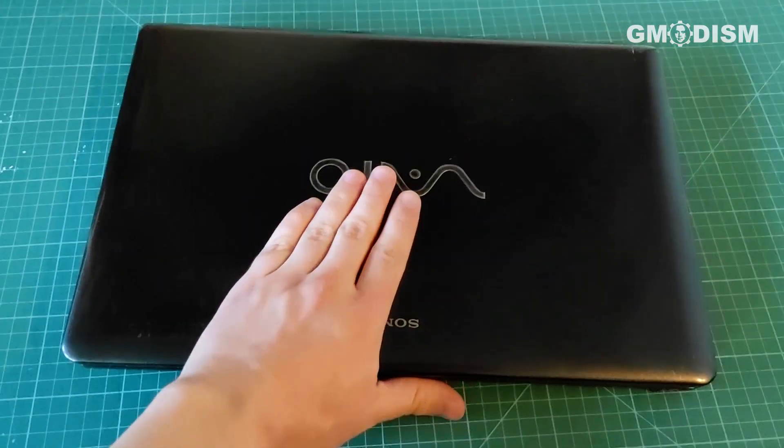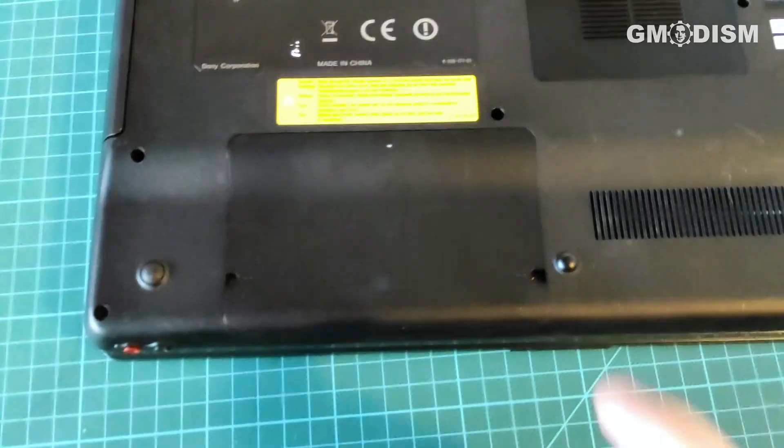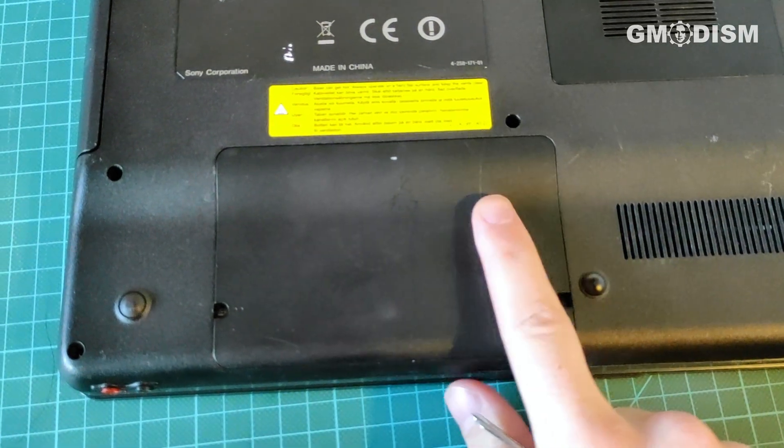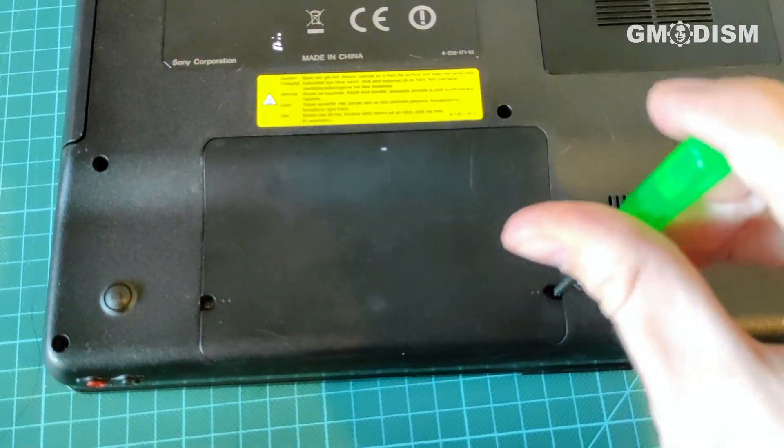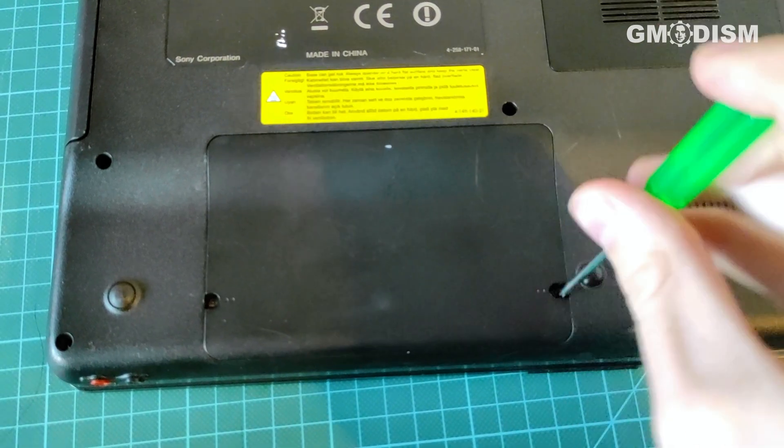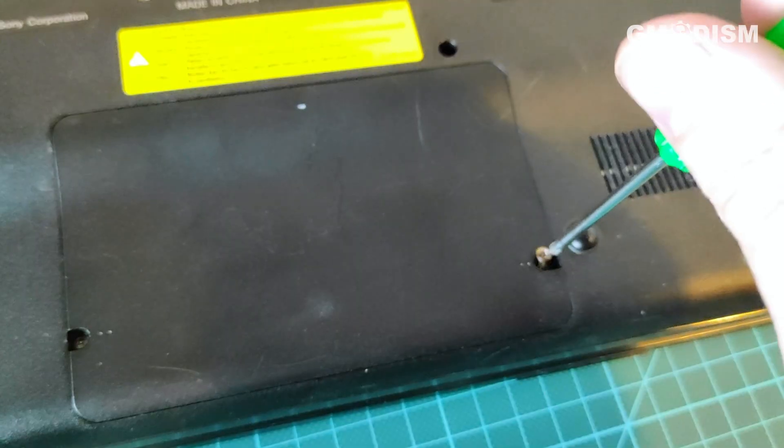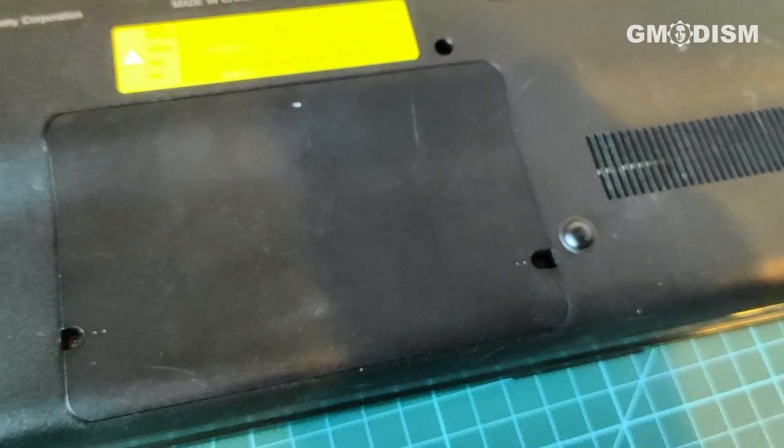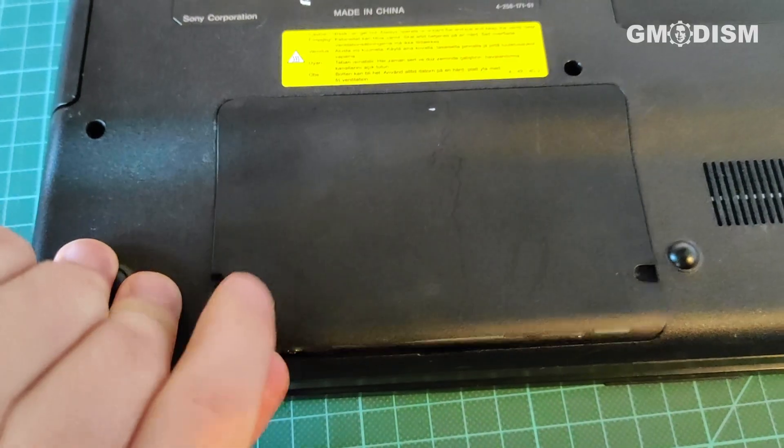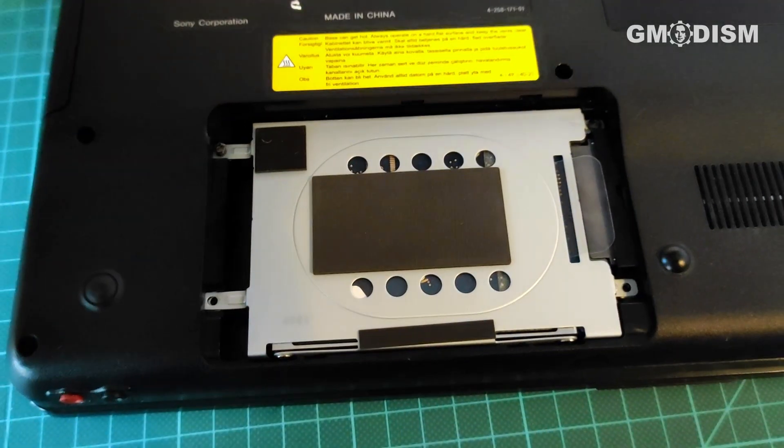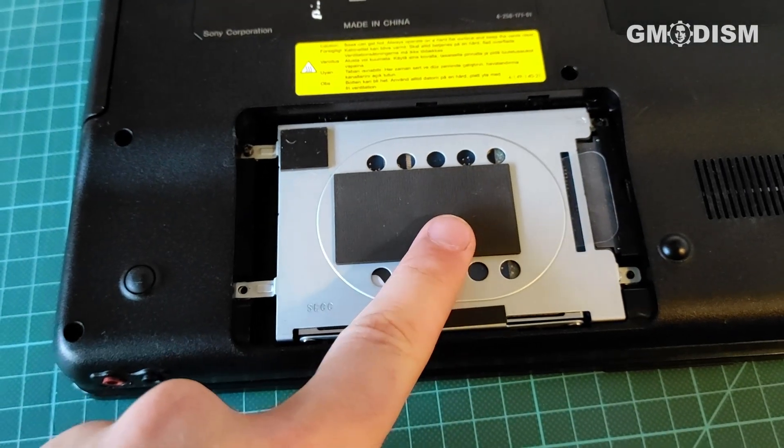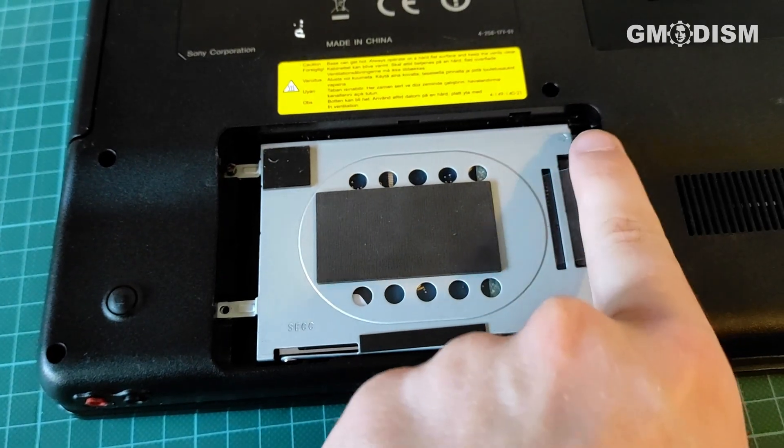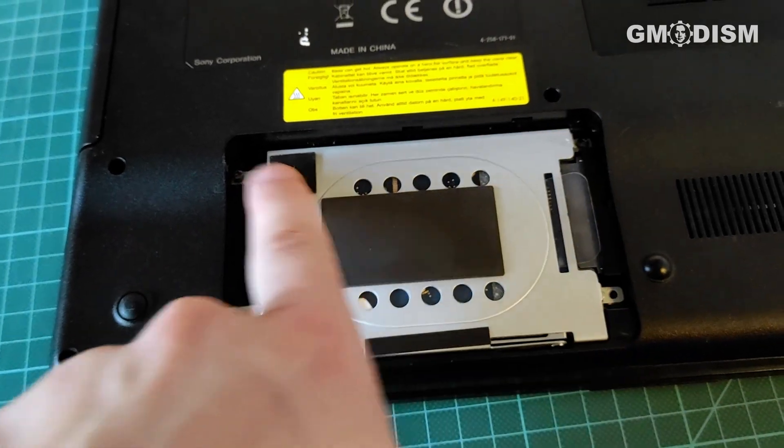Take the laptop and flip it over. We are usually looking for a compartment that looks approximately like this. It's usually attached with a couple of screws, so remove them. There we go. And if we open this little compartment, there is the hard drive. It is attached by two more screws, so remove them.